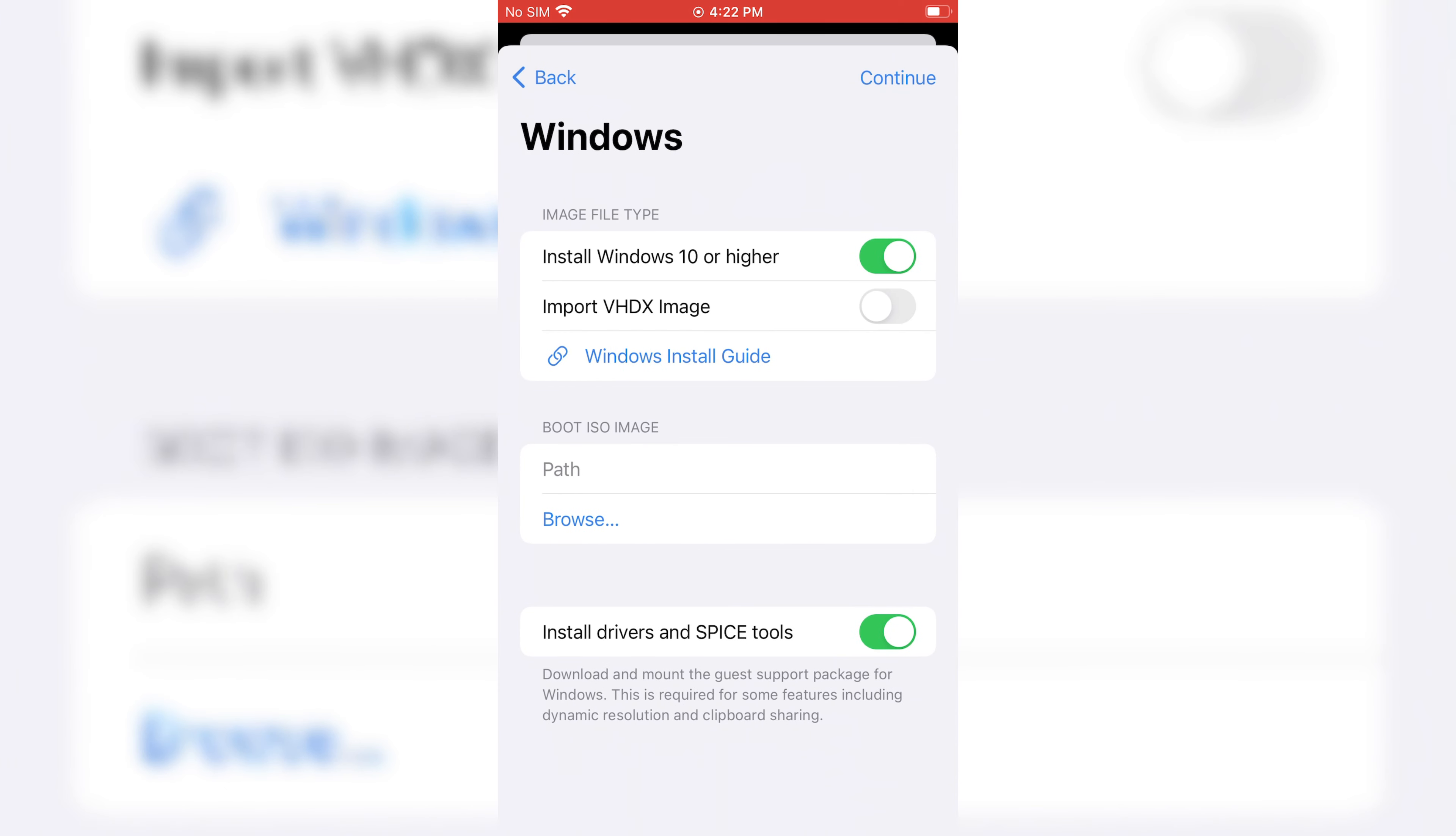Now hit Windows Install Guide. It will open UTM page. Scroll down and download Crystal Fetch from GitHub.